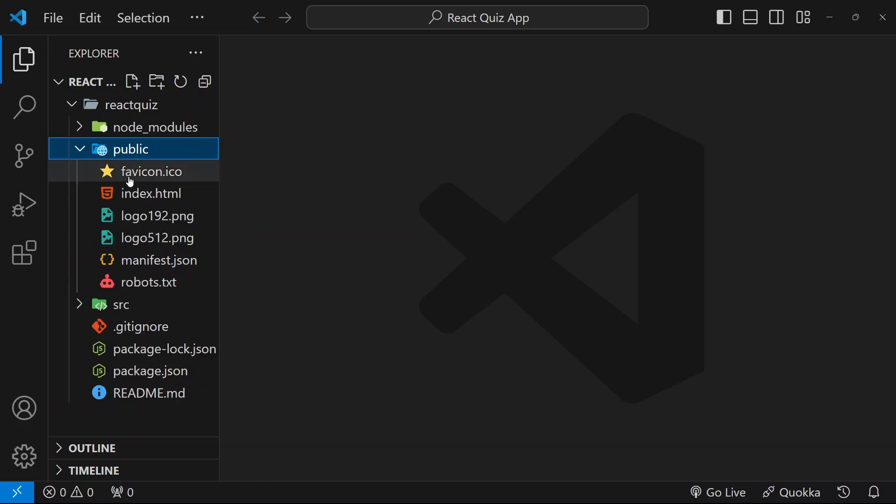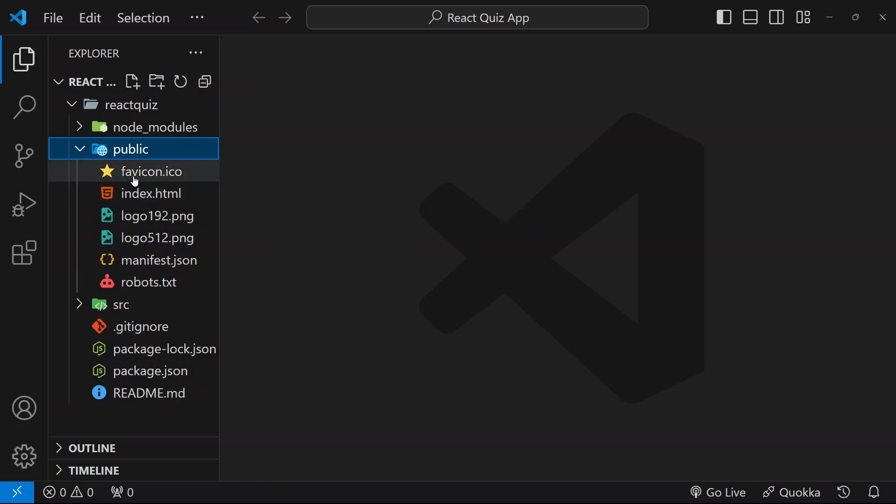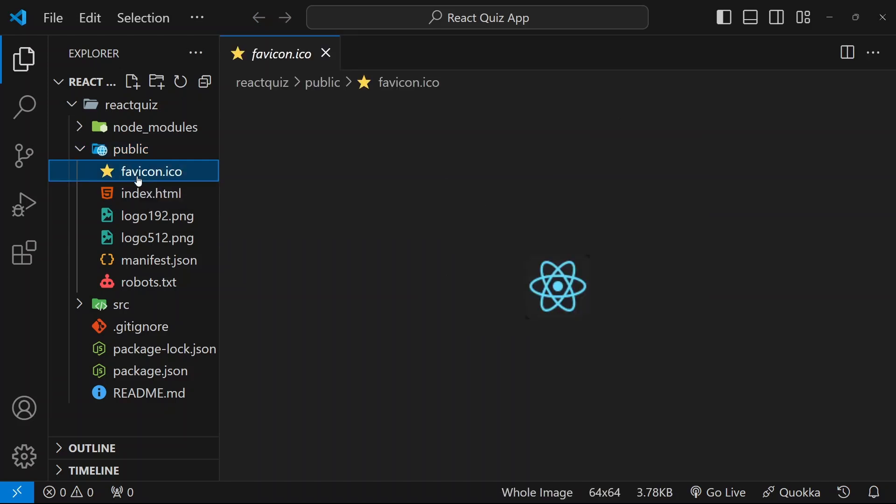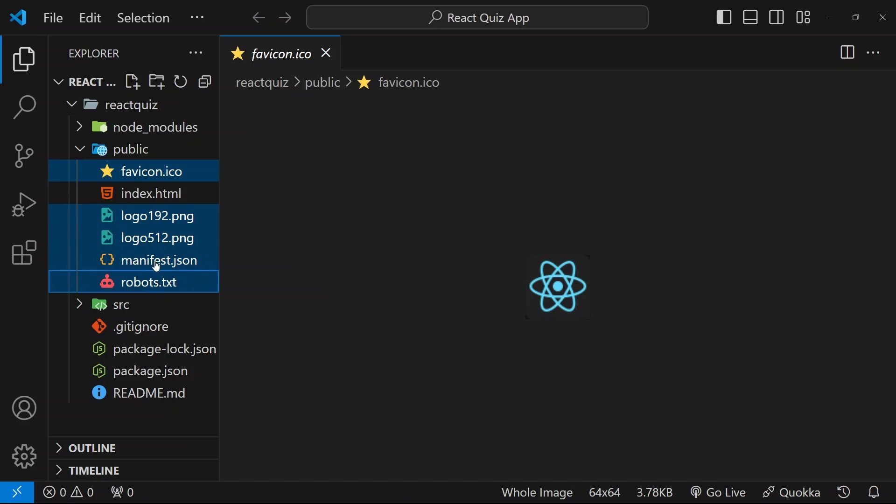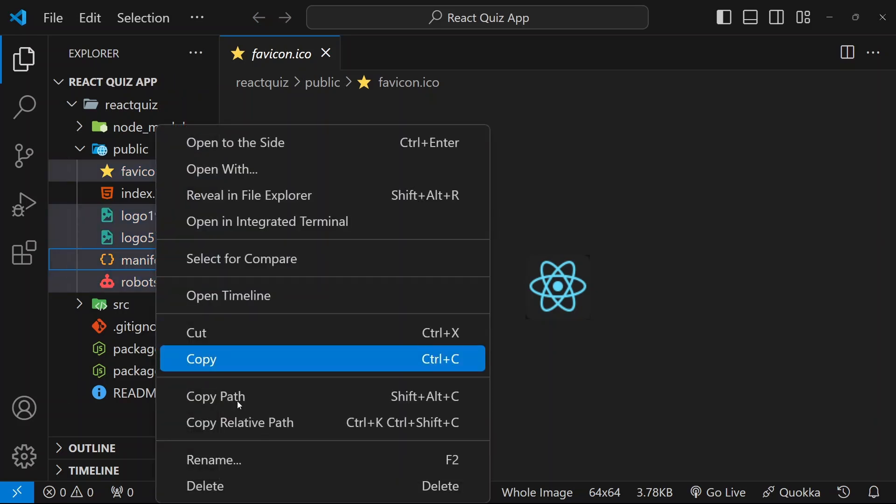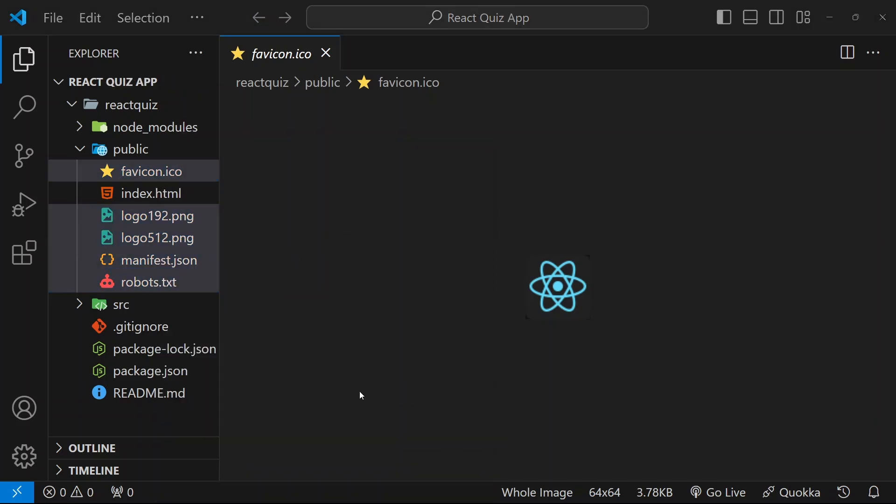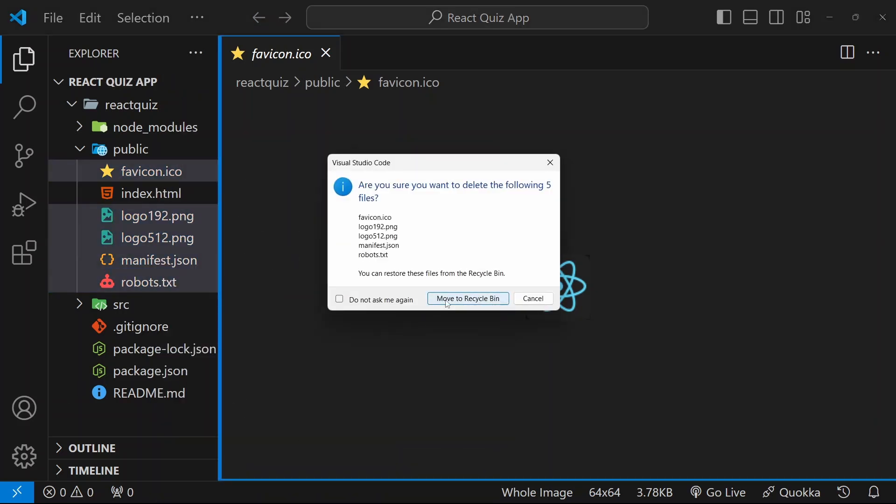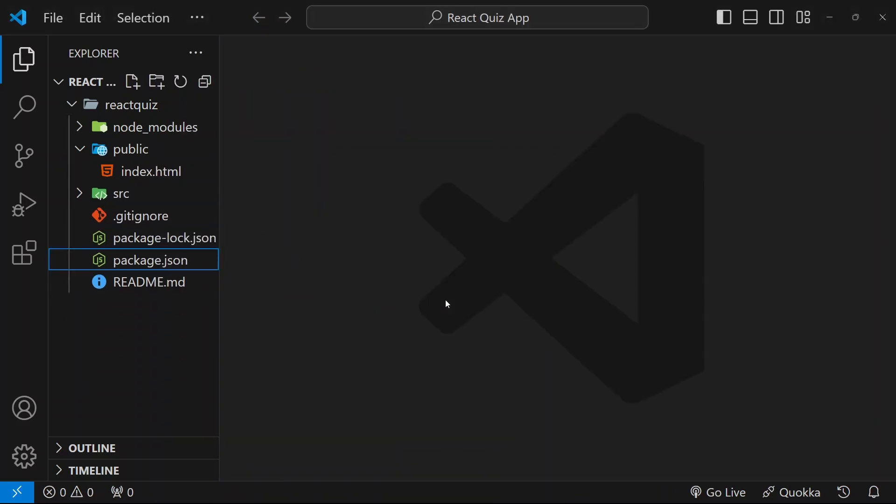Inside this public folder, I only want this index.html. Rest all the files I am going to delete. I will select this. Use control to select multiple files. Right click and delete. All the files will be deleted.